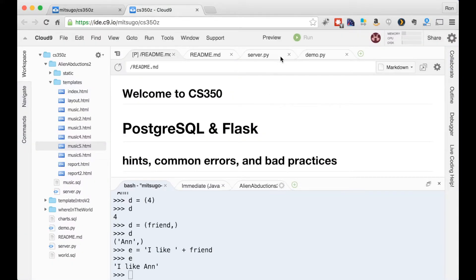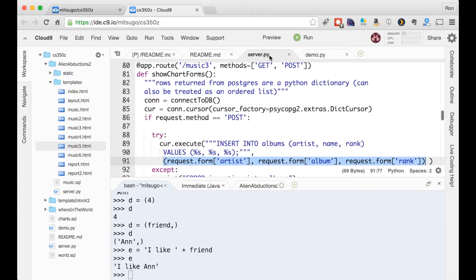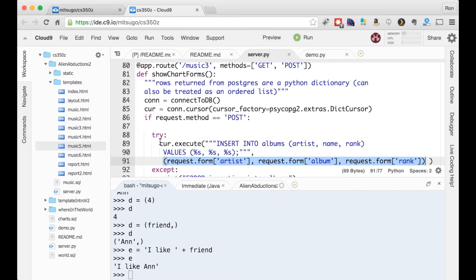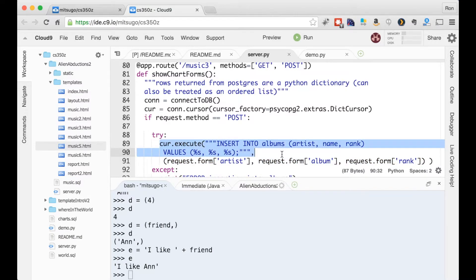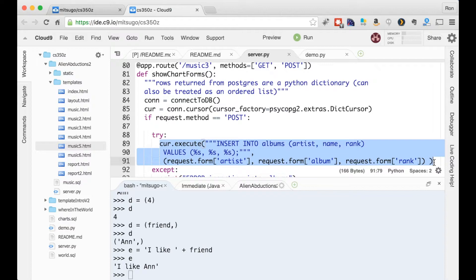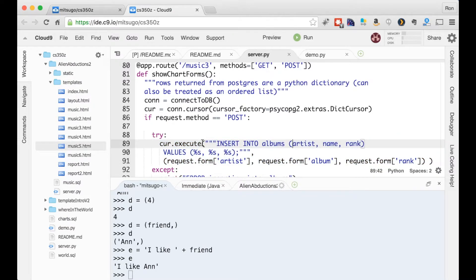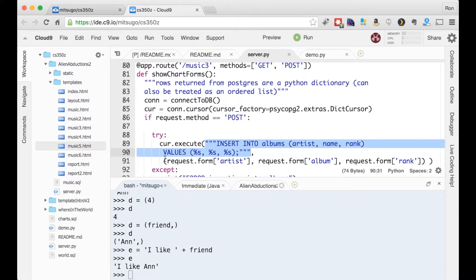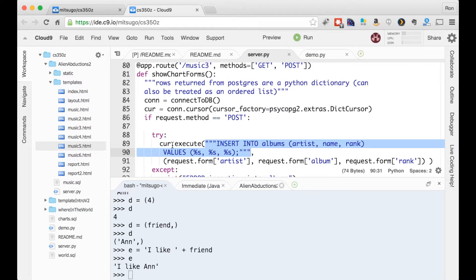Let me just show you in server.py here in music three, where we did that insert. Here's this cursor execute expression. And cur execute takes two arguments. One is the string. And the second is the list of arguments that will get replaced in the string. So the cursor itself does the substitution. It doesn't use any of the methods we've just seen.